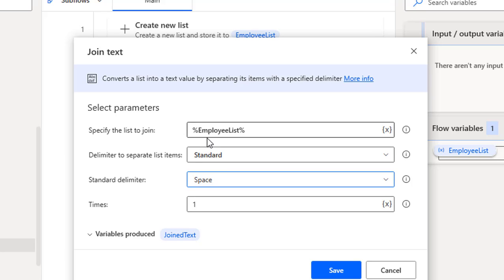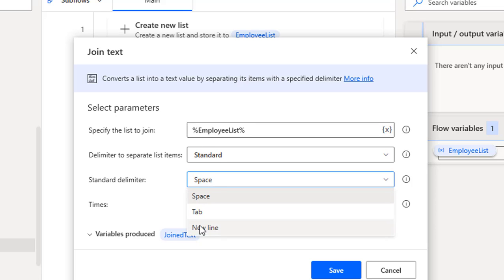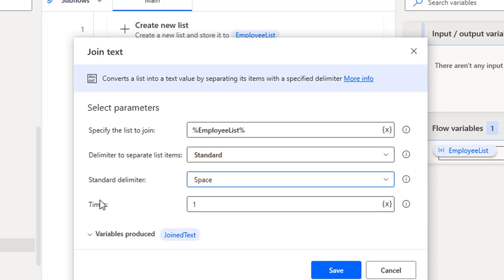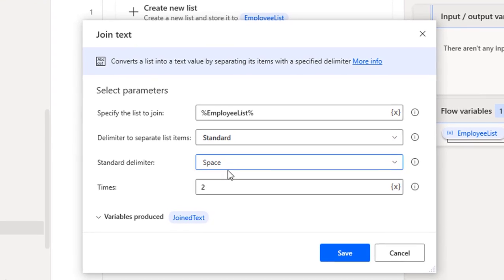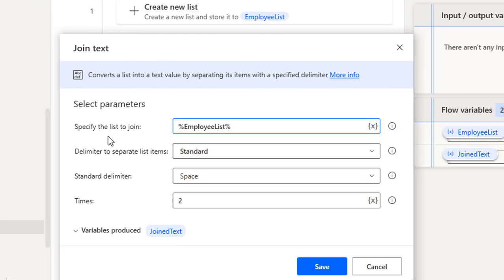For the items we have, whenever we are going to join from one item to another, I will use space. There is also a 'Times' parameter — the number of times to use the delimiter — which by default is one, but you can set it to two, three, or any number. This specifies how many times to apply the specified delimiter. I will use space and leave the output stored in the 'Joined Text' flow variable.